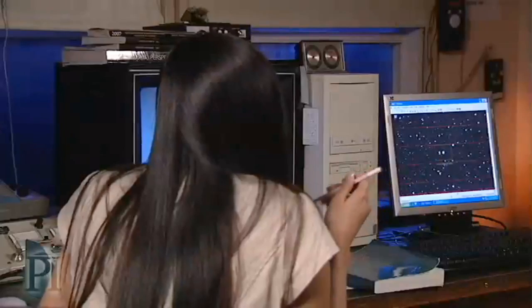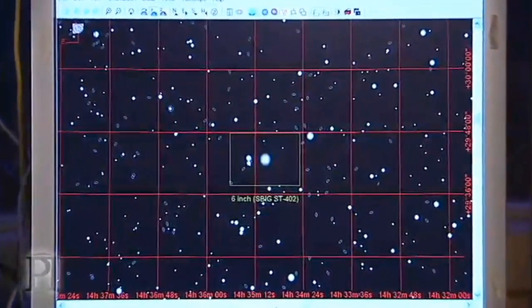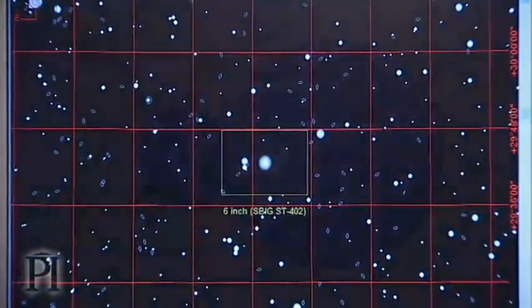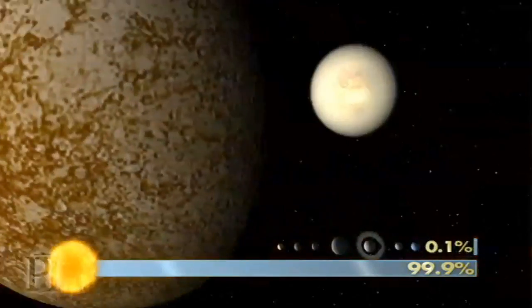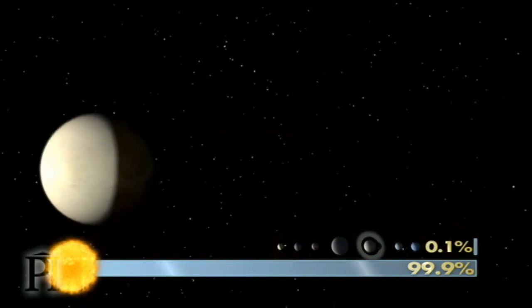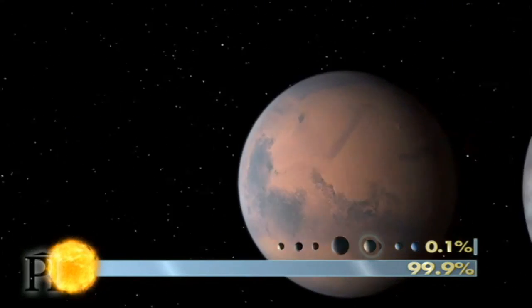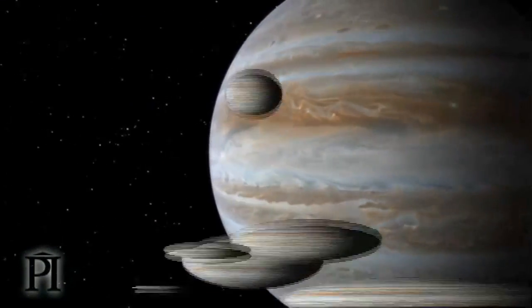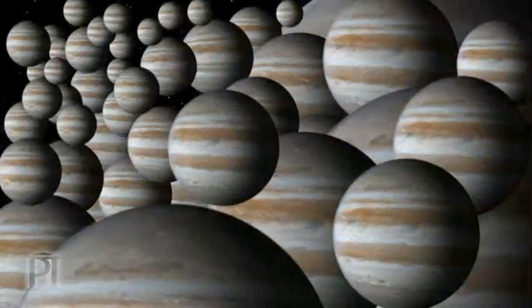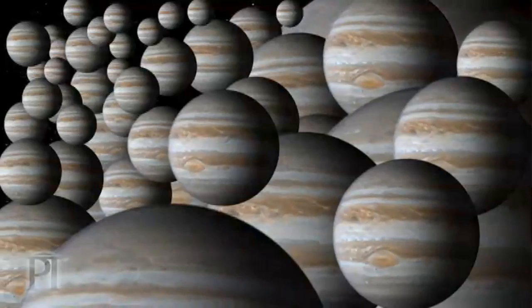Maybe dark matter is made up of planets. They're hard to detect because they only reflect light, and maybe we've failed to see a lot of planets in distant galaxies. The sun makes up 99.9% of all mass in our solar system, leaving only 0.1% for all the planets, asteroids, and comets. This means that if dark matter were made up of planets, there'd have to be thousands of planets the size of Jupiter for every single star in every galaxy in the universe.